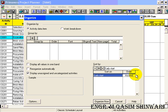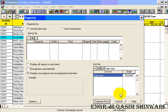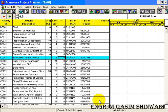And leave it as ascending so that the first activity to be done will be on top and so on. Click on organize now, you can see that it has sorted according to its early start date.